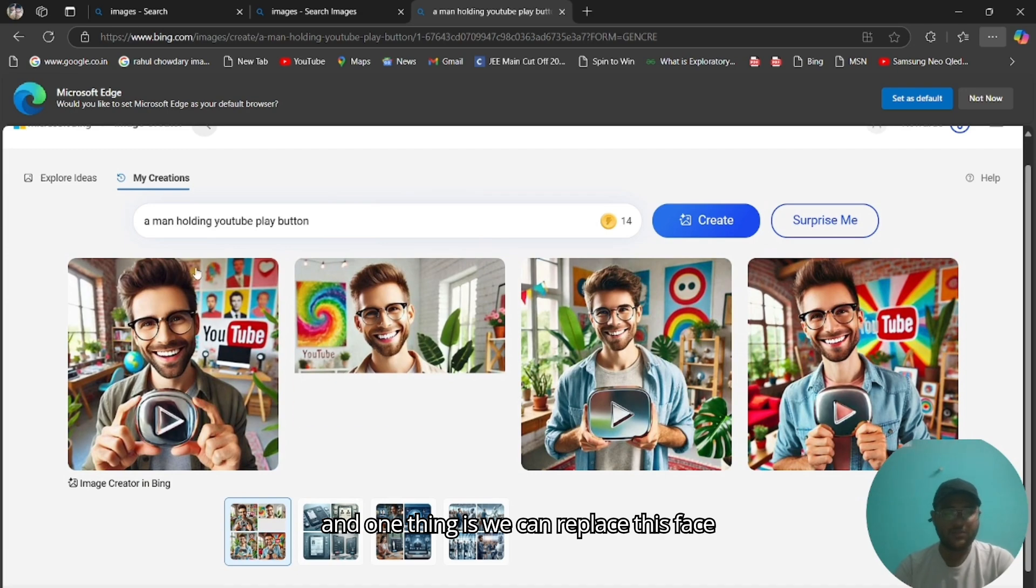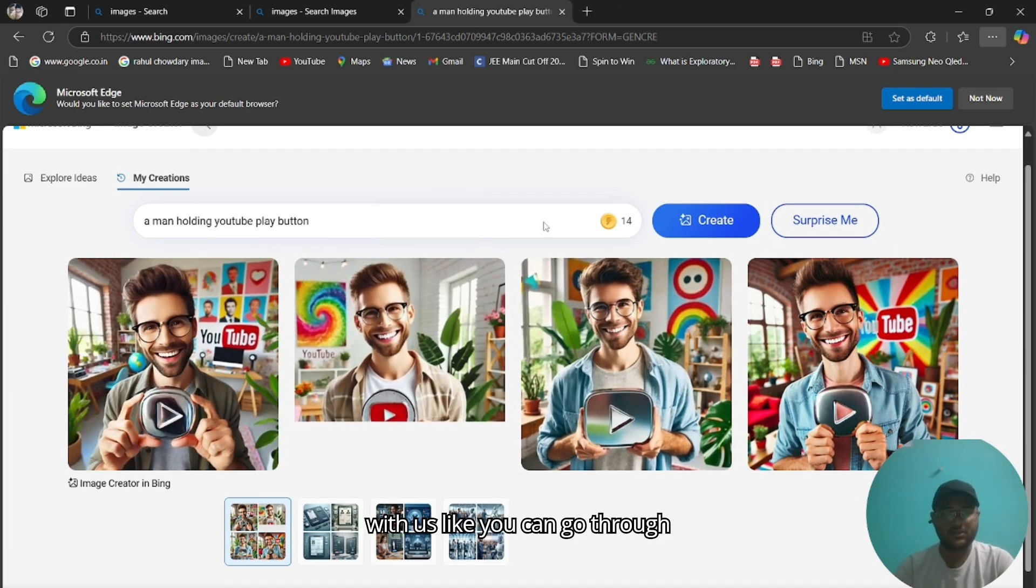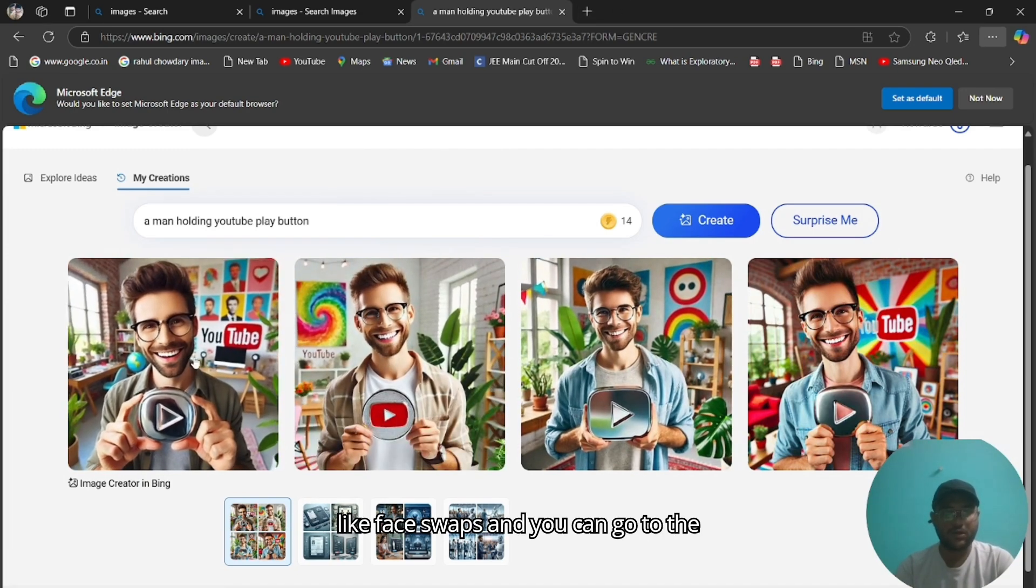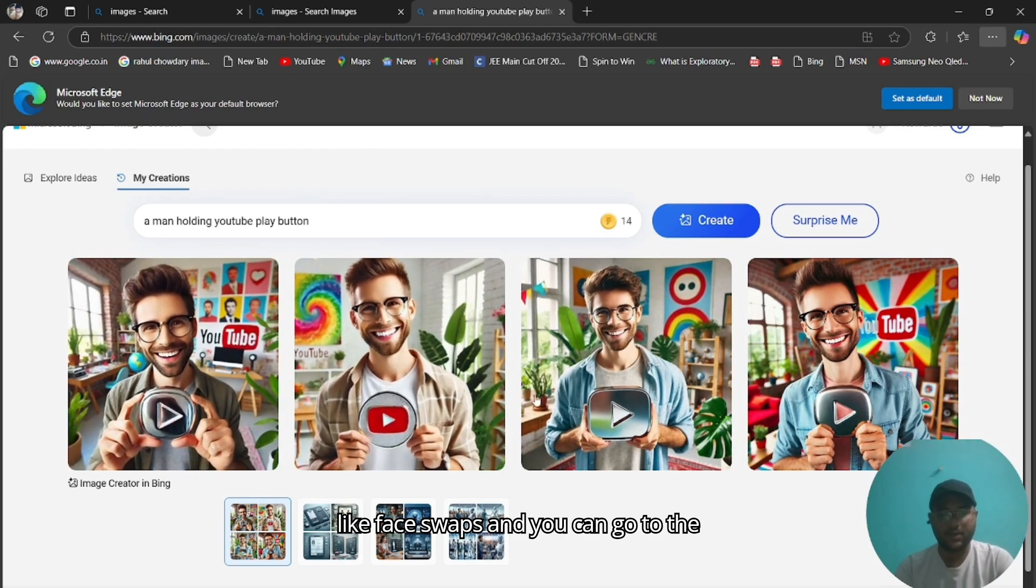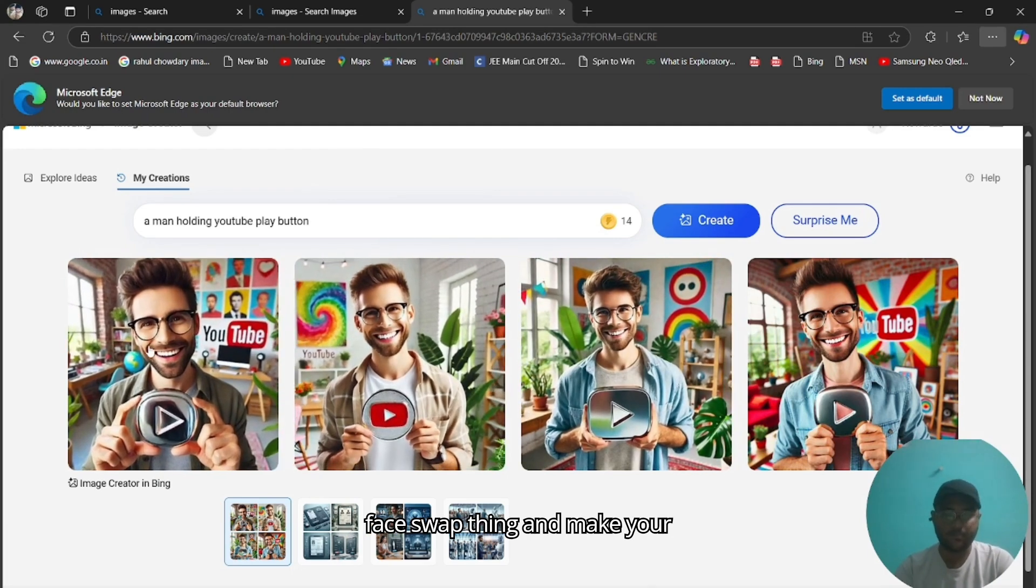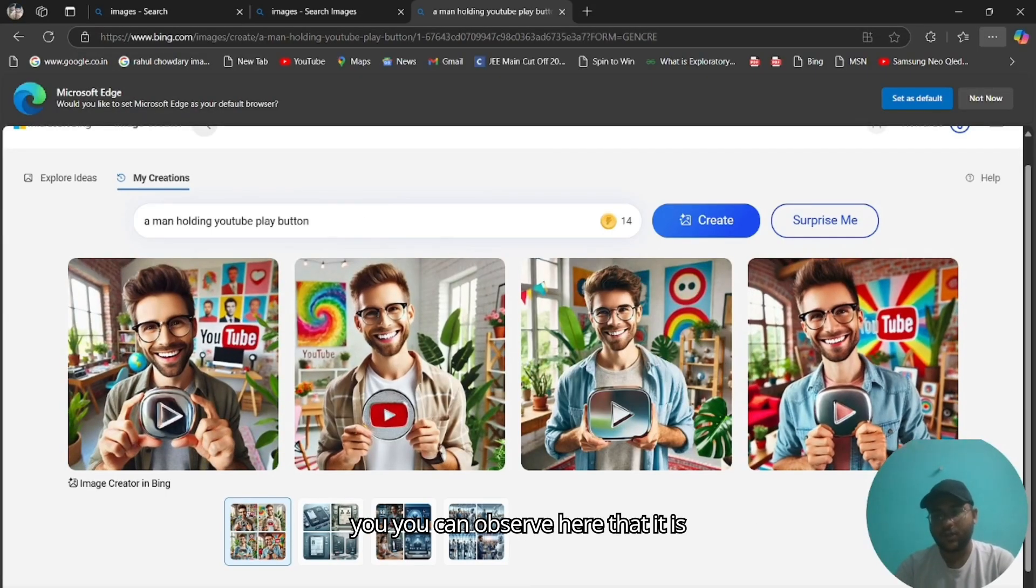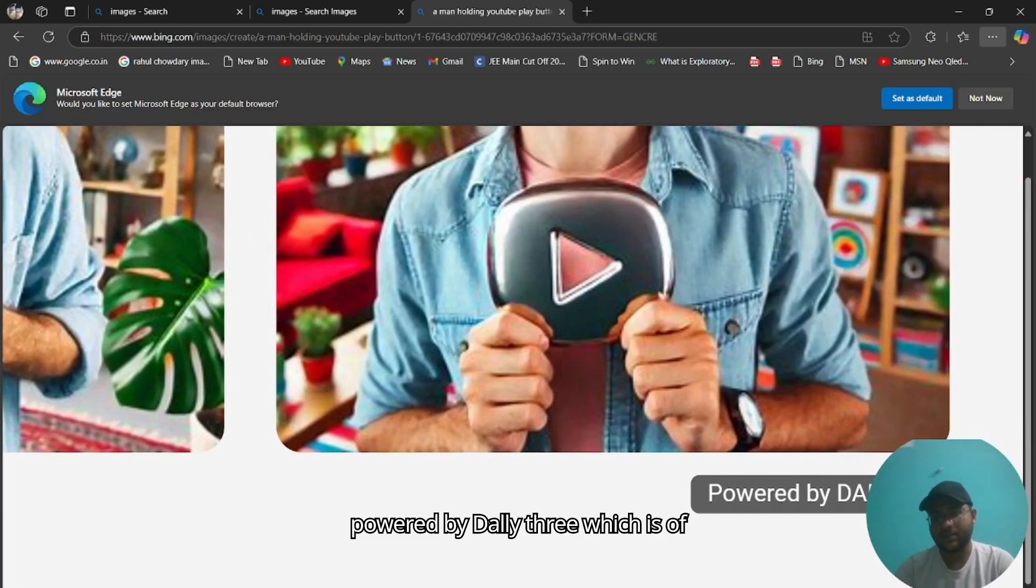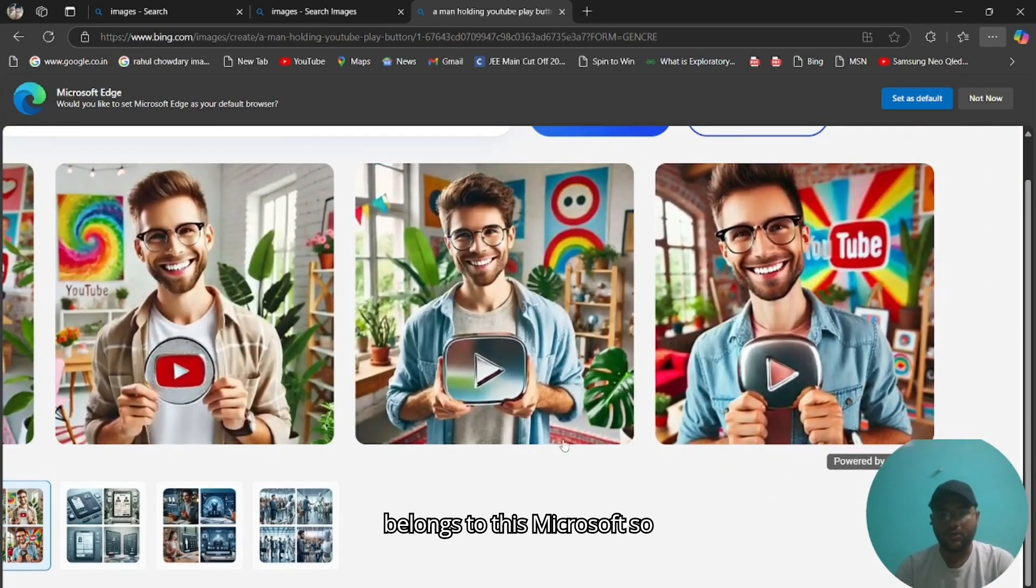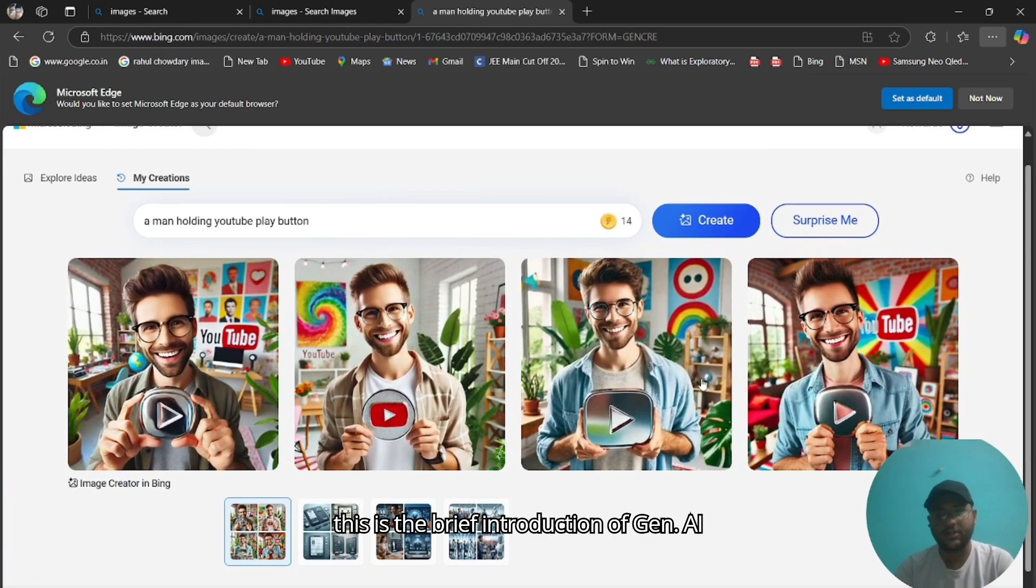And one thing is we can replace this face with us. You can go to face swaps and you can go to the face swap thing and make your face over there. You can observe here that it is powered by LE3, which belongs to Microsoft. So this is the brief introduction of gen AI.